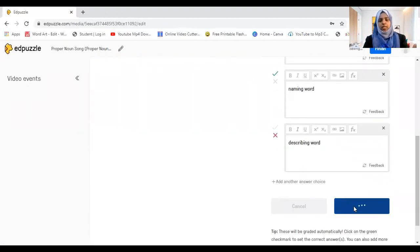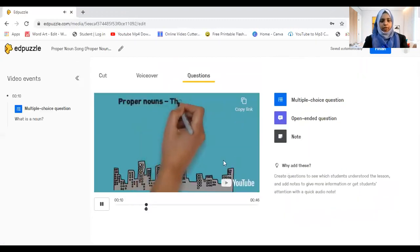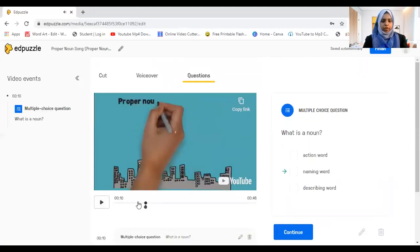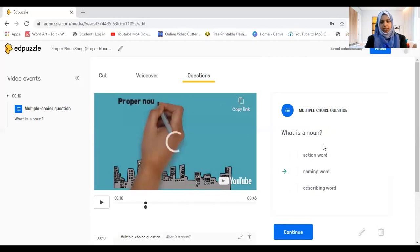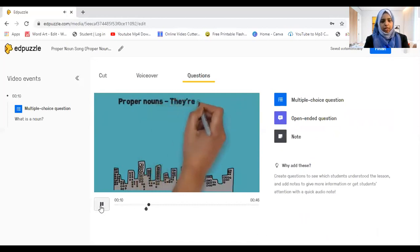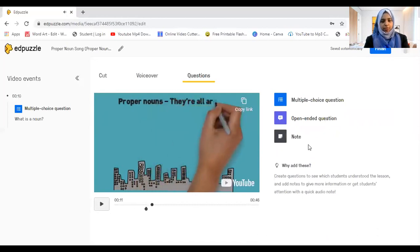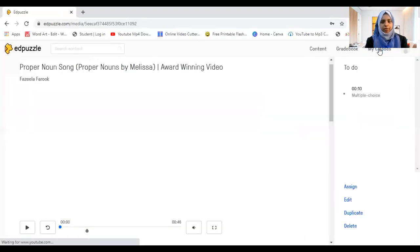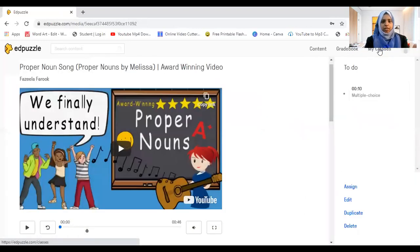Then click save. The question will be saved and appear at that point in the video. Whenever students reach that moment, the question will pop up — for example, 'What is a noun?' with the correct answer shown. When you are done adding questions, click 'Finish.' Now you can assign.